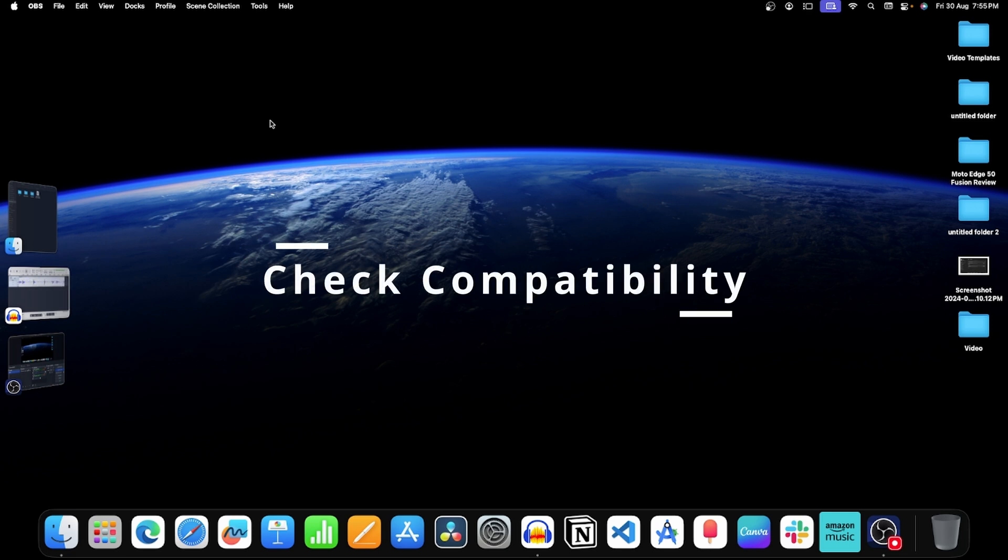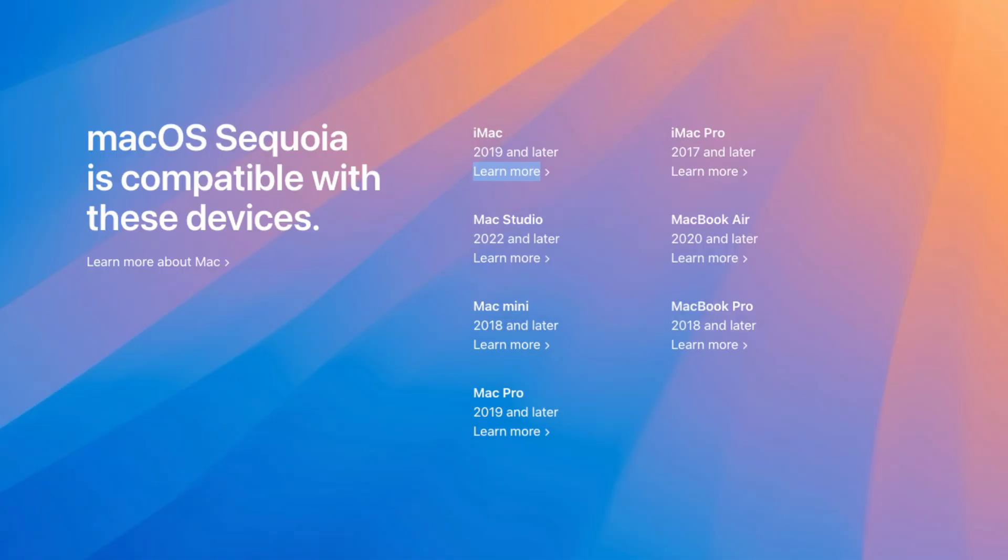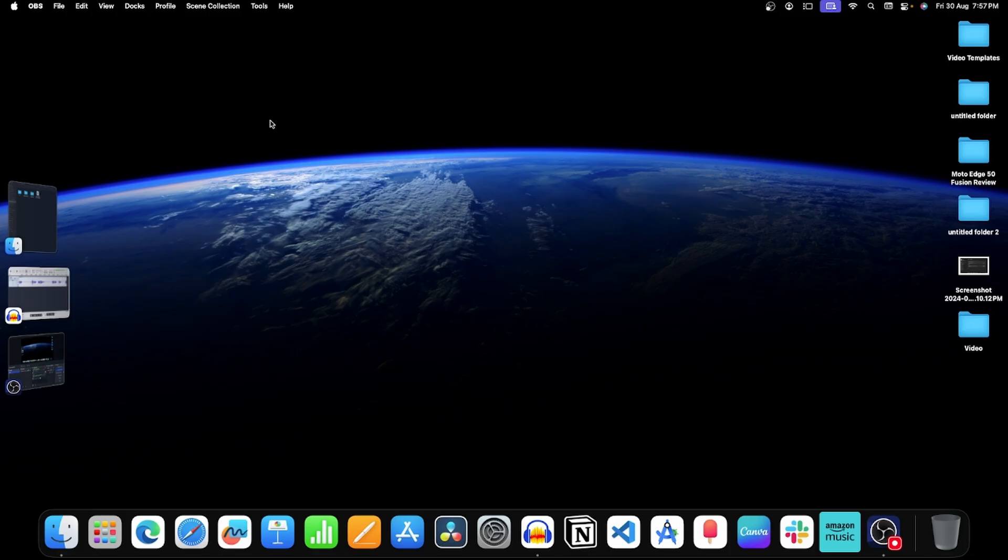Step 1: Check compatibility. If macOS 15 update is stuck on your Mac, then that can mean your Mac is not compatible with the latest update. Here is a list of all the devices that are compatible with macOS 15. You can pause this video to see this list. If your Mac is not in the list, then you won't be able to continue with the update.